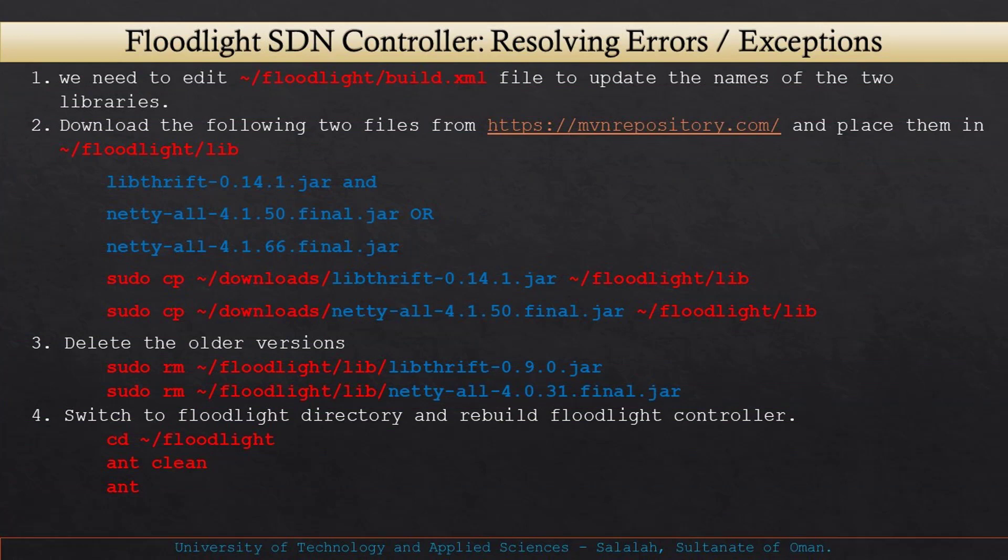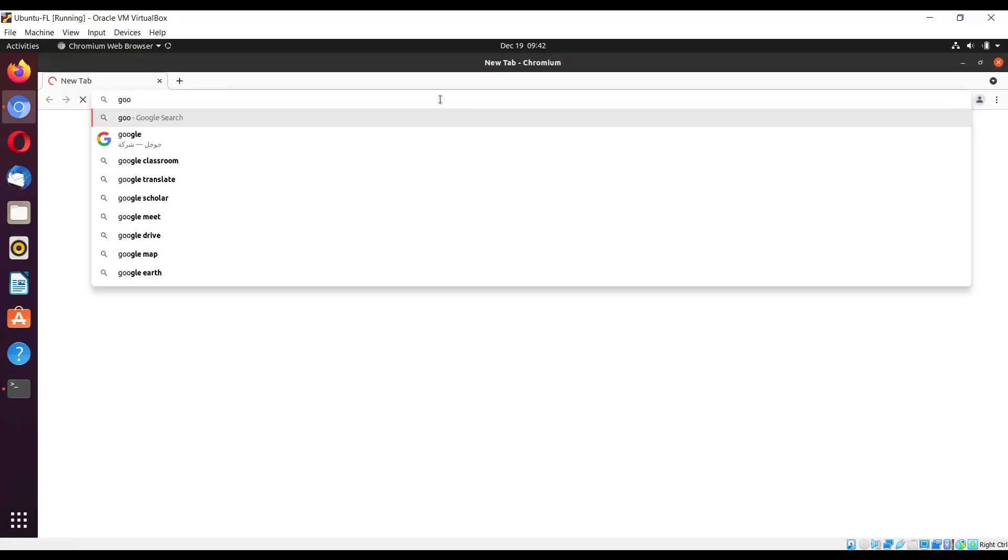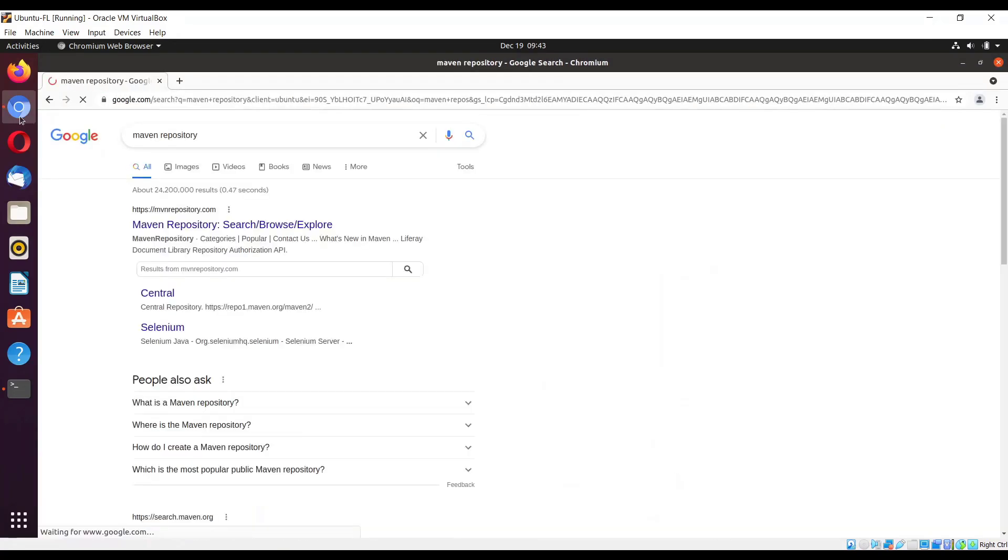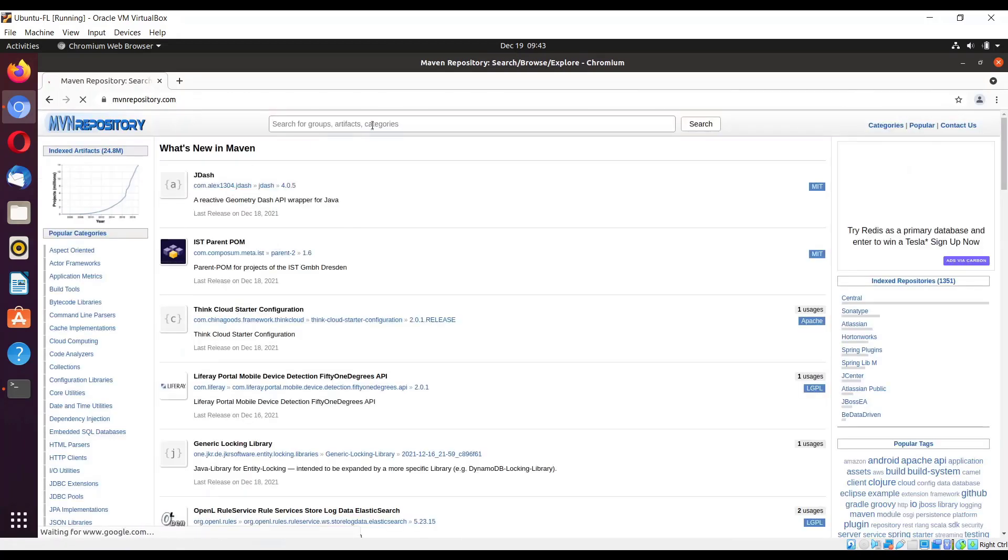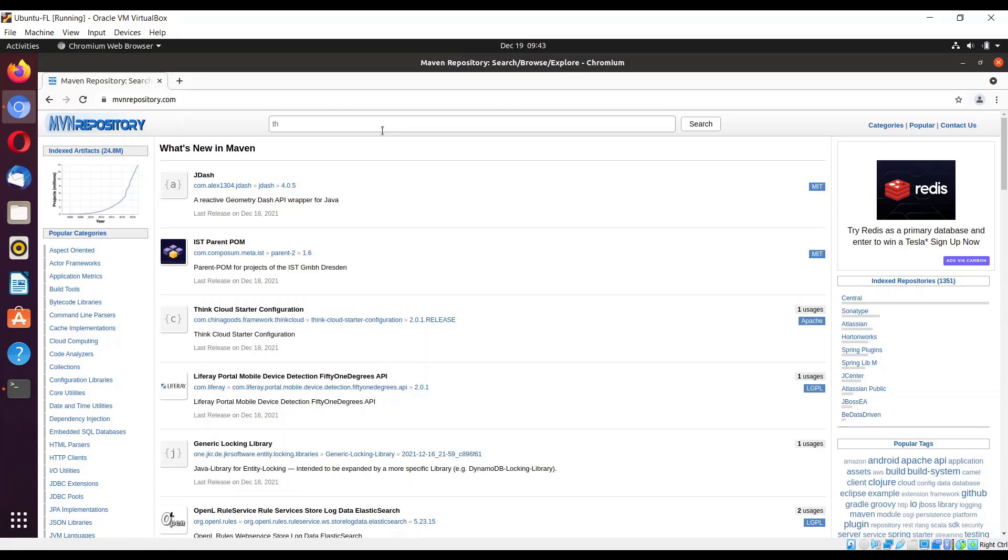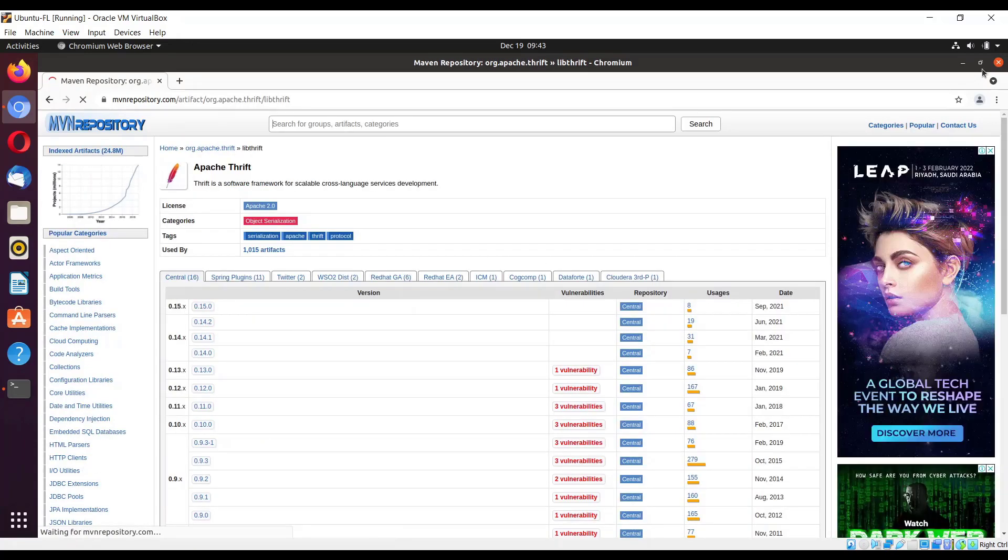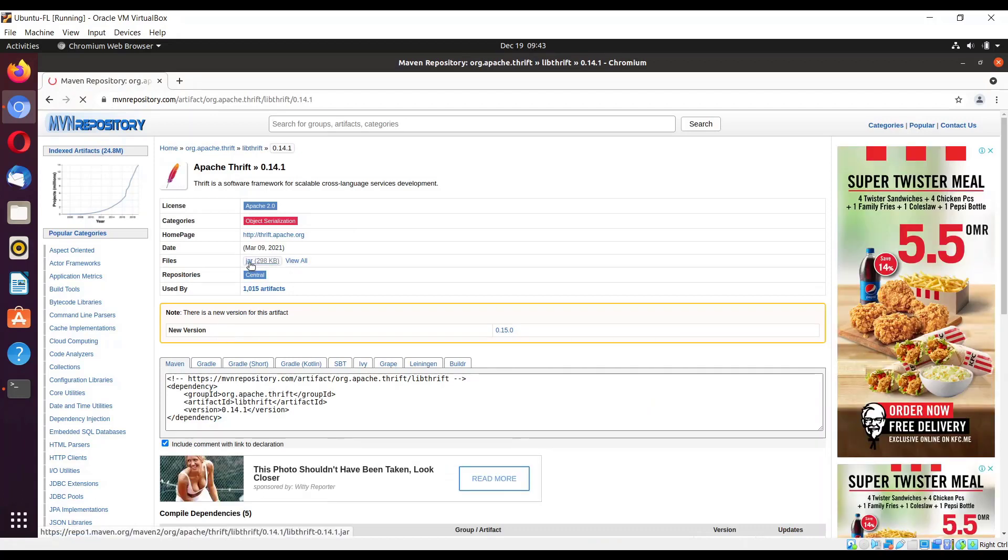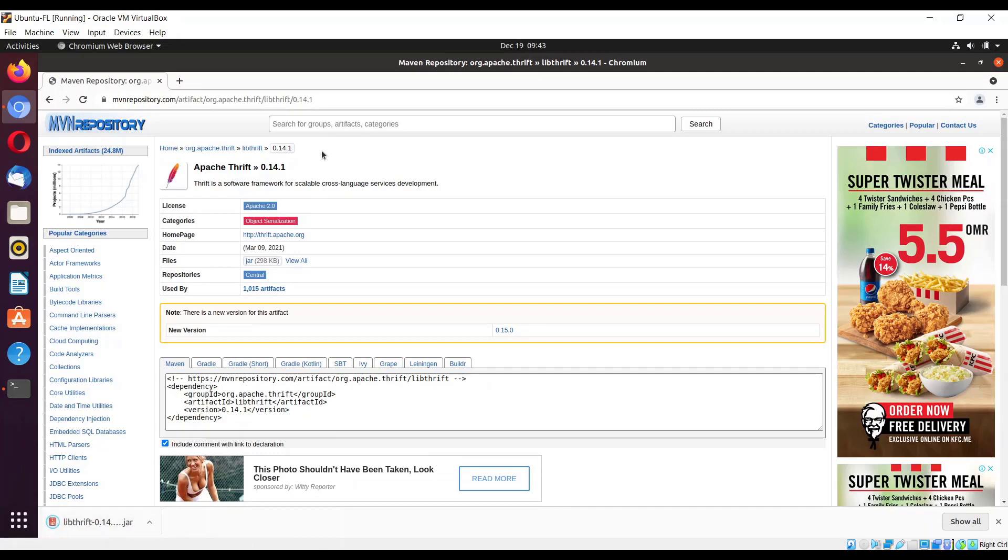We have to make certain changes to build.xml and we need to change two library files, then we will build it again. First let us get the files from the Maven repository. Go to the Maven repository, click here and type thrift. Here is the Apache Thrift, click here. What we need to get is 14.1, so this one is tested. I'll just keep this one and here you will click on the jar file.